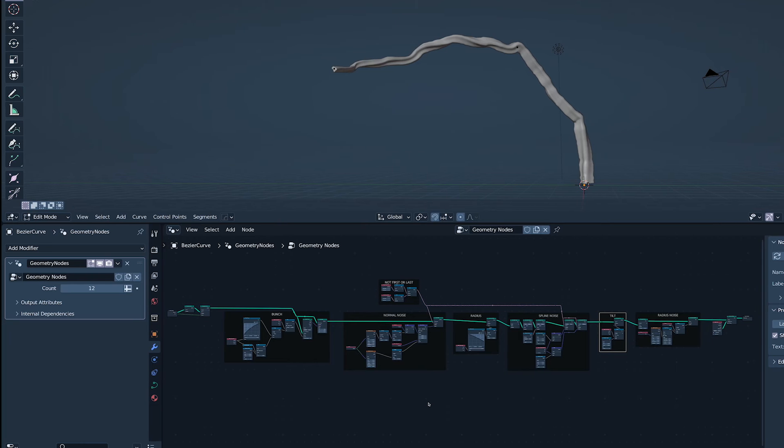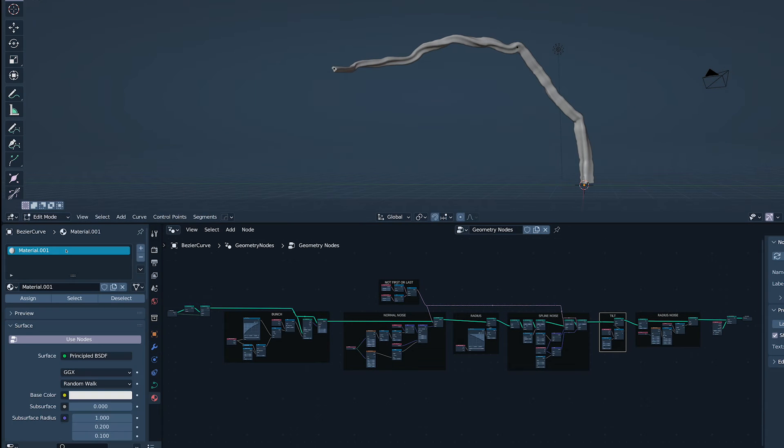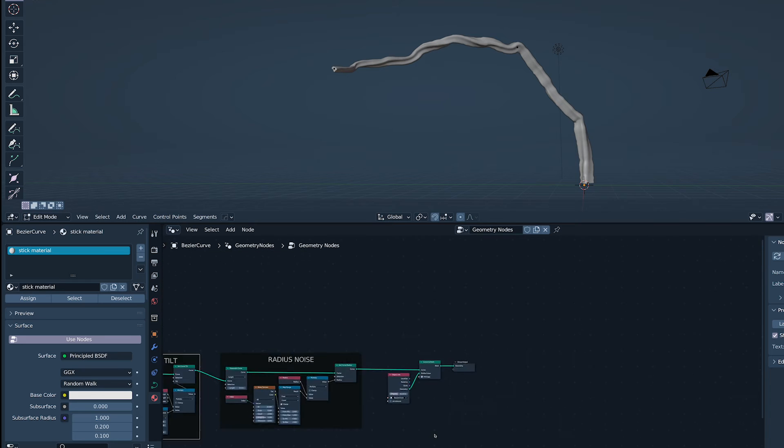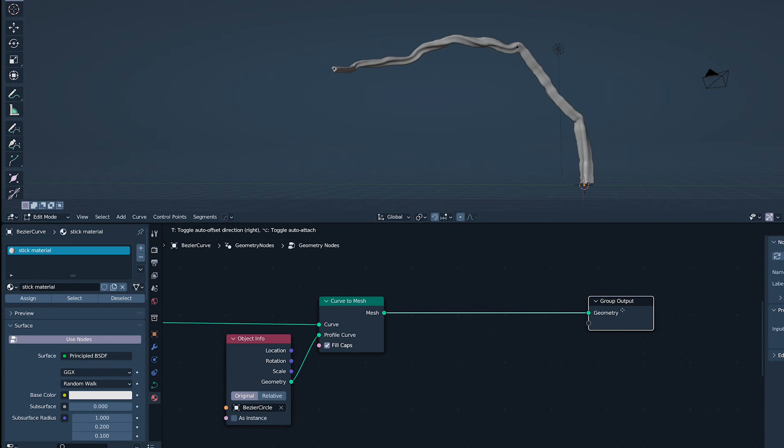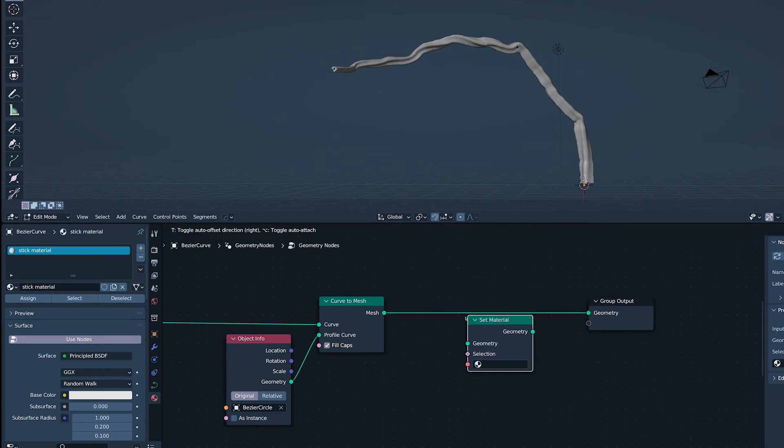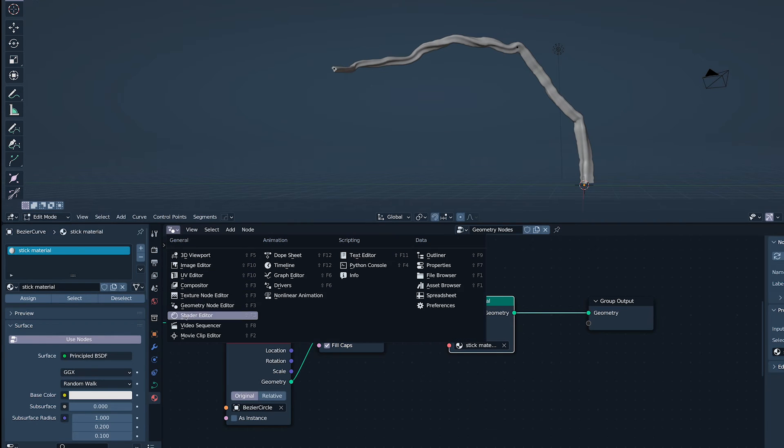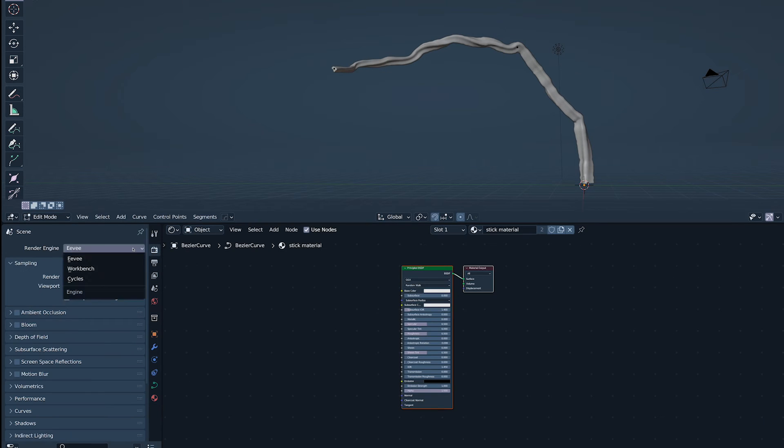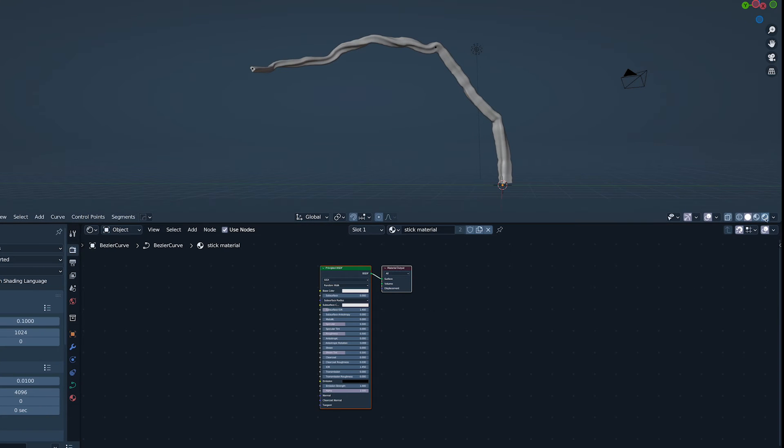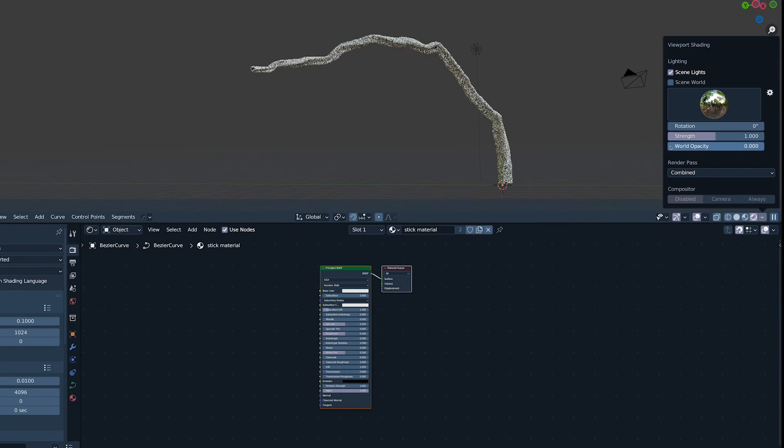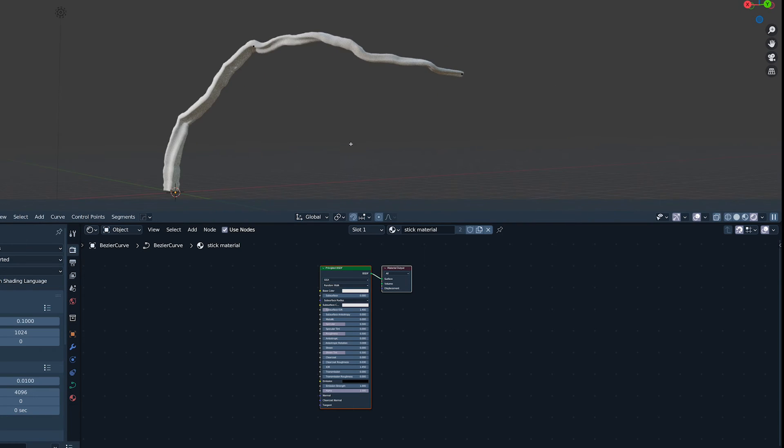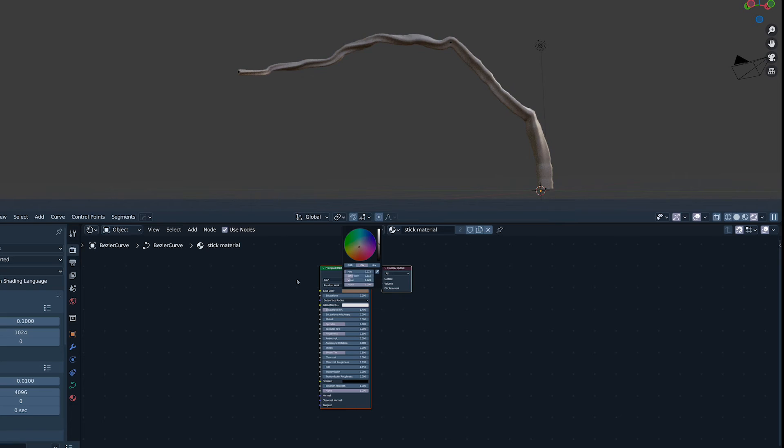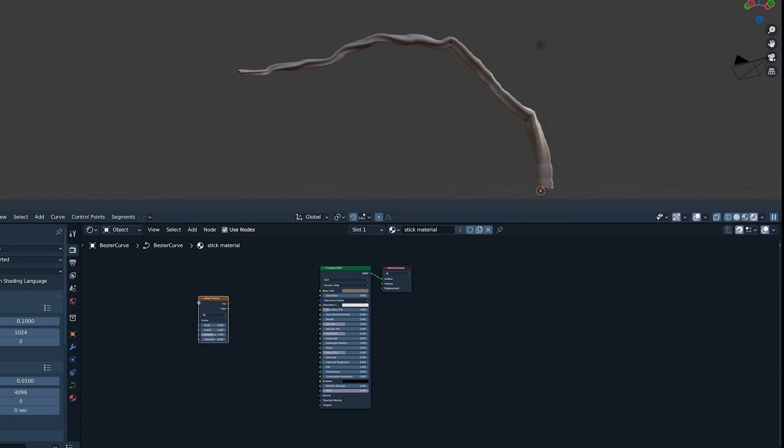I'm going to start with a new material and rename it just because you're watching. To apply it to the geometry we are creating in our geometry node, I'm adding a set material node and setting it as our material. I'll be using cycles because time means nothing to me. Set an HDRI for the viewport shading. It makes even the worst of us look good.